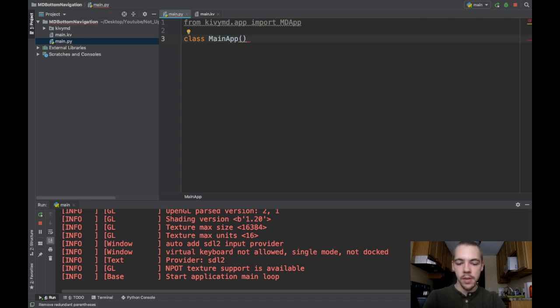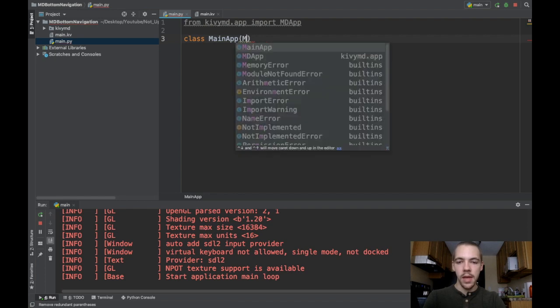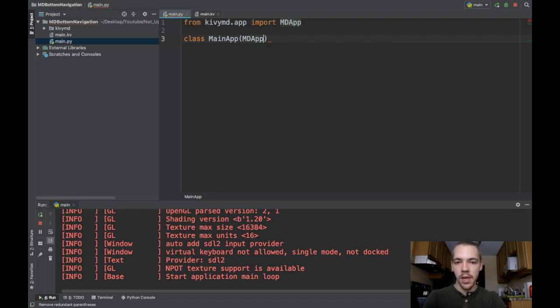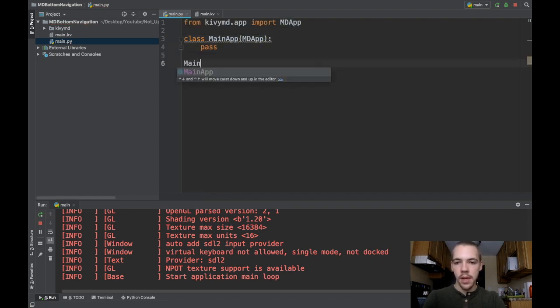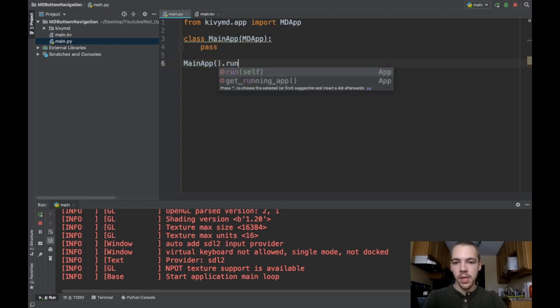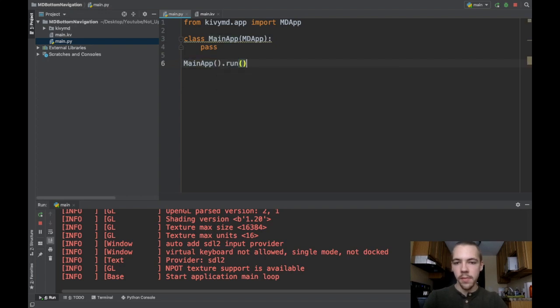because it loads the main.kv file by default. I want to inherit from the md app, and then I'll pass. Now I'll just call main app, instantiated, and run it.